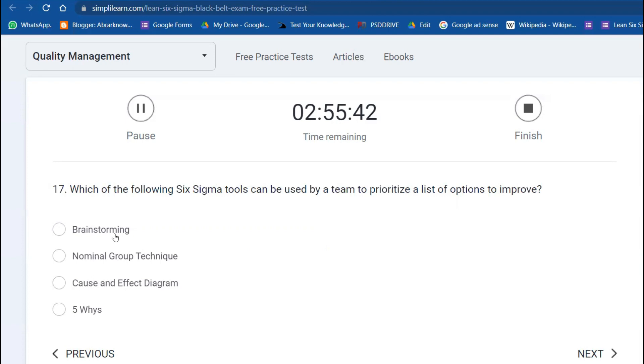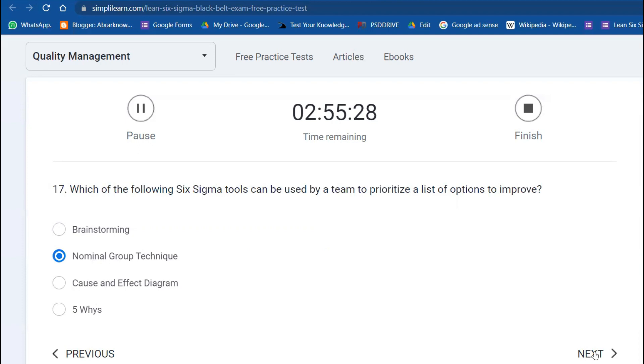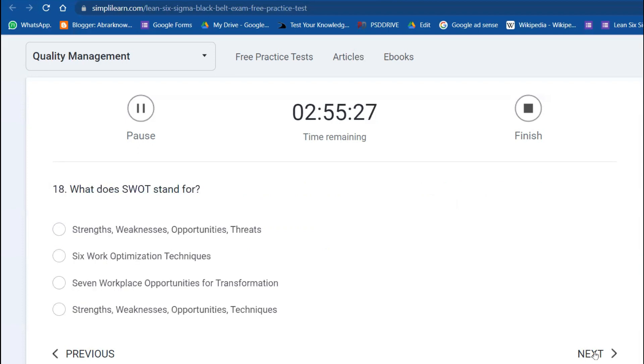Brainstorming is just collecting raw data. Cause and effect—you already have the effect and you're trying to diagnose the causes. Five Whys—you already have the causes and then further you want to dig deeper. Nominal Group Technique is the one to prioritize the list of options.